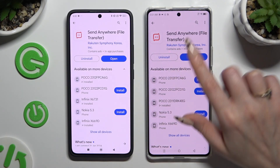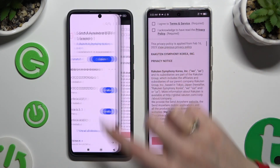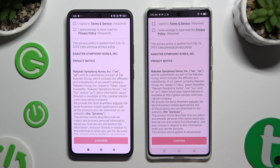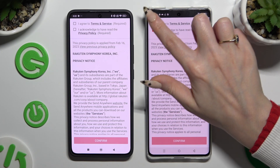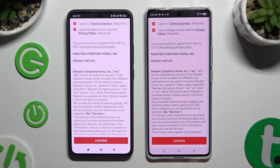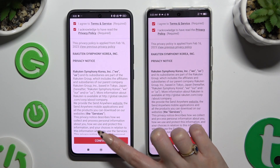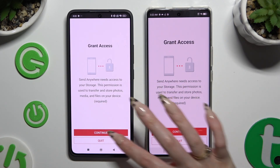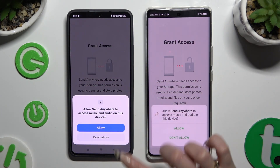When it's ready, open it. Then to use it, you need to set it up by hitting the same options in both apps. Firstly, agree and acknowledge at the top, then confirm, continue and allow.